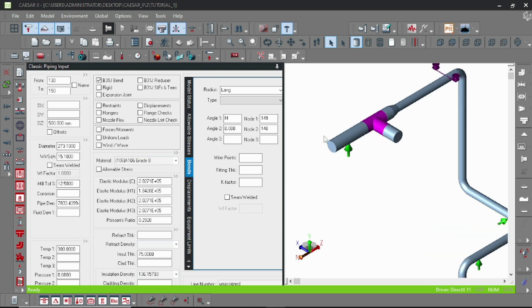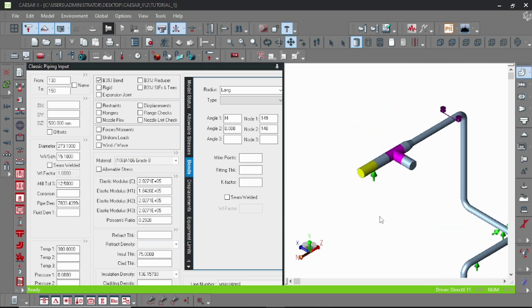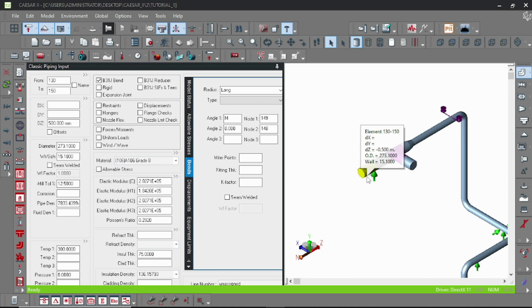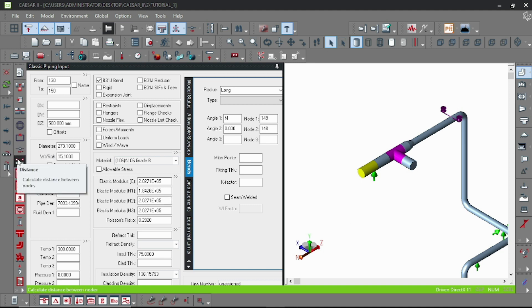Hello everyone, welcome to another tutorial. Today we will learn how to input rigid elements. A rigid element has higher stiffness value than normal pipe elements, and stresses are not calculated in those elements.